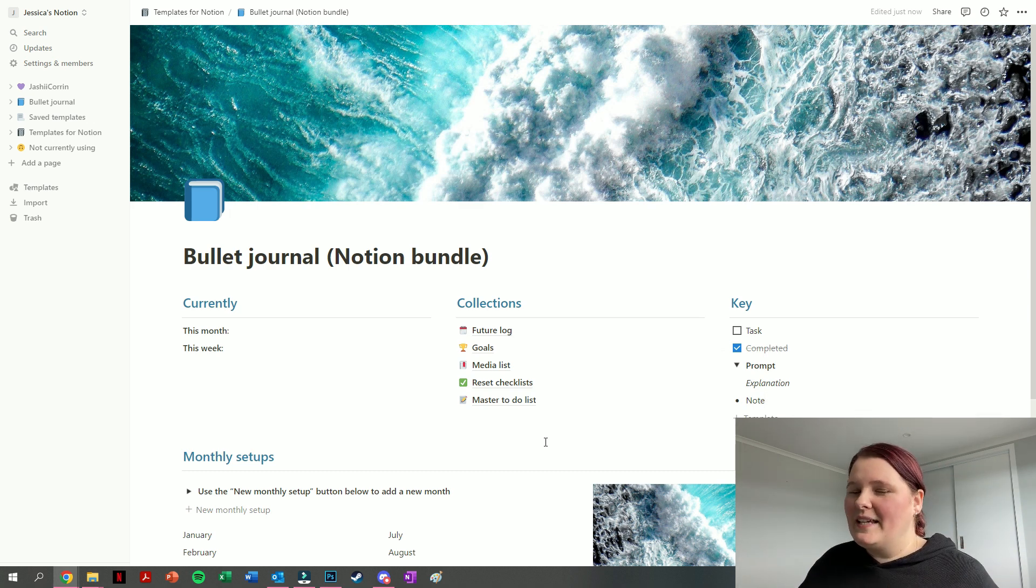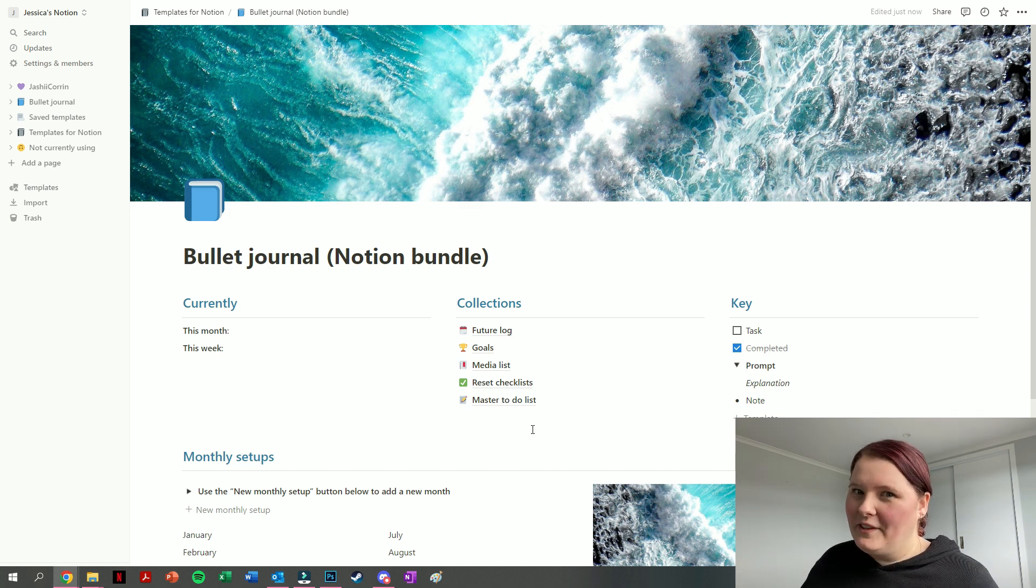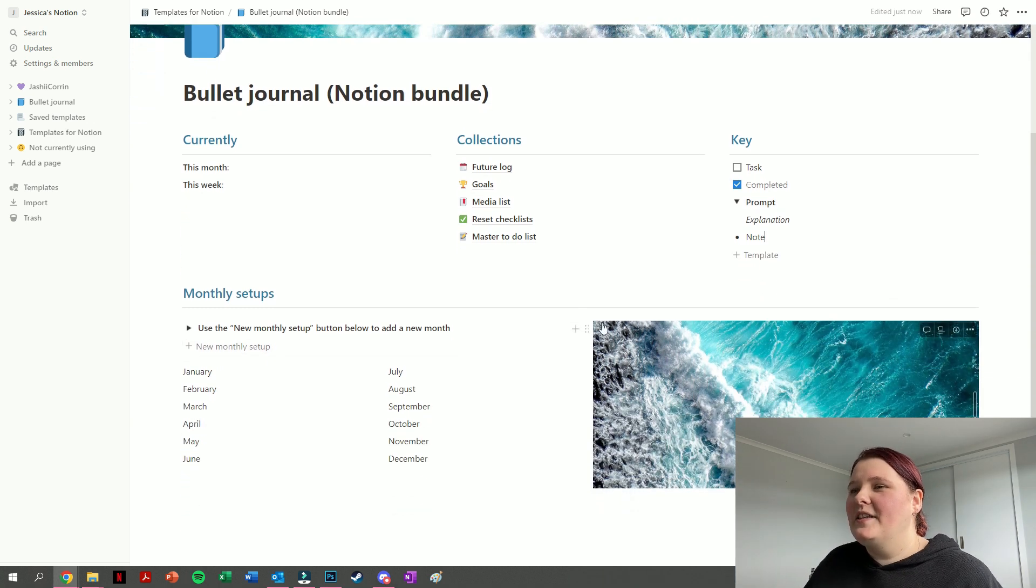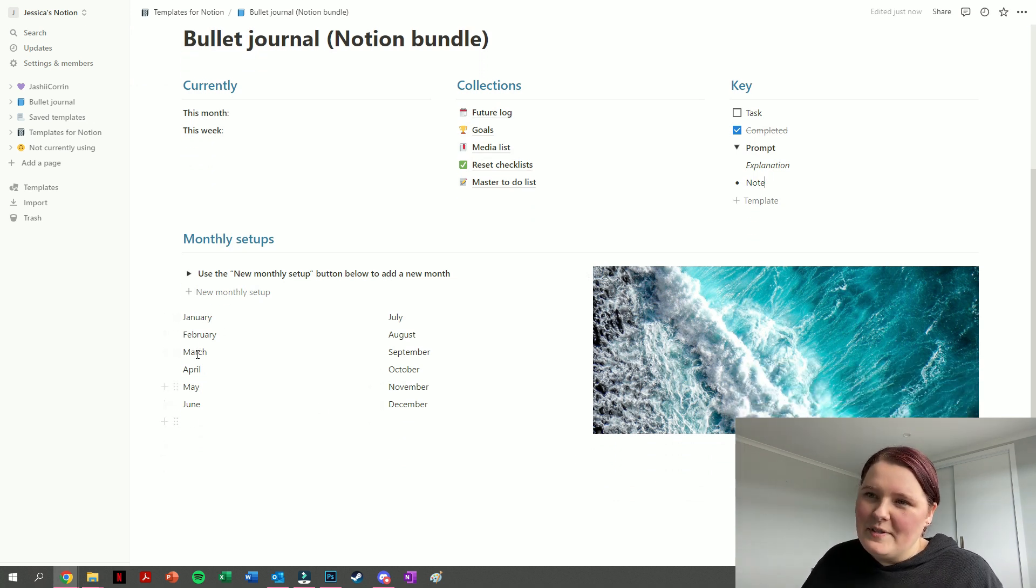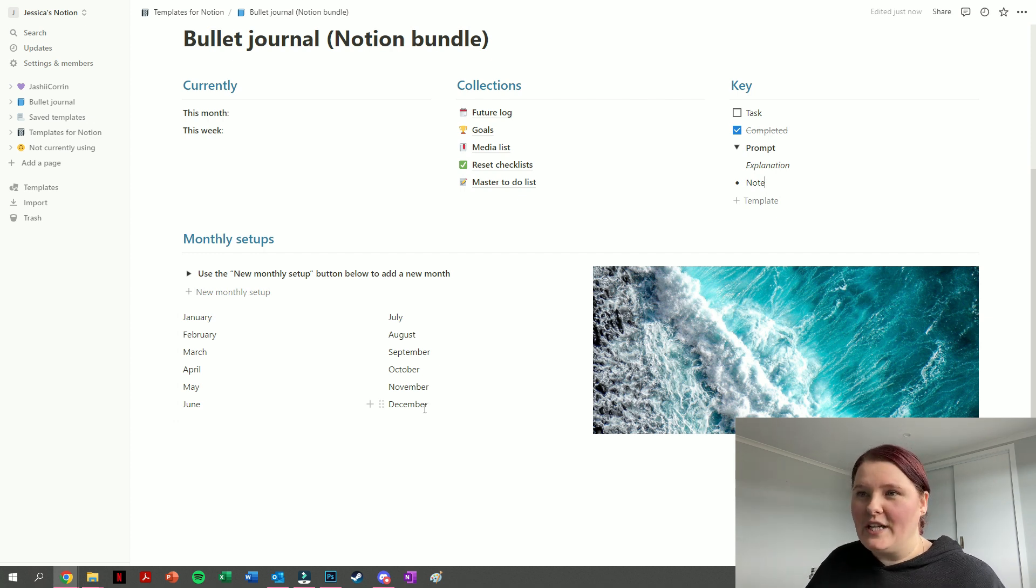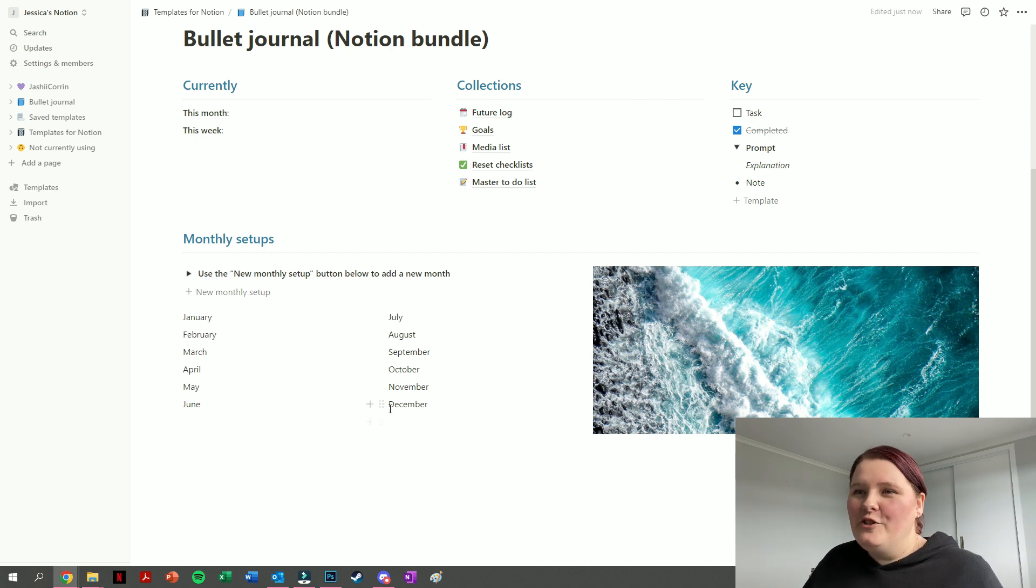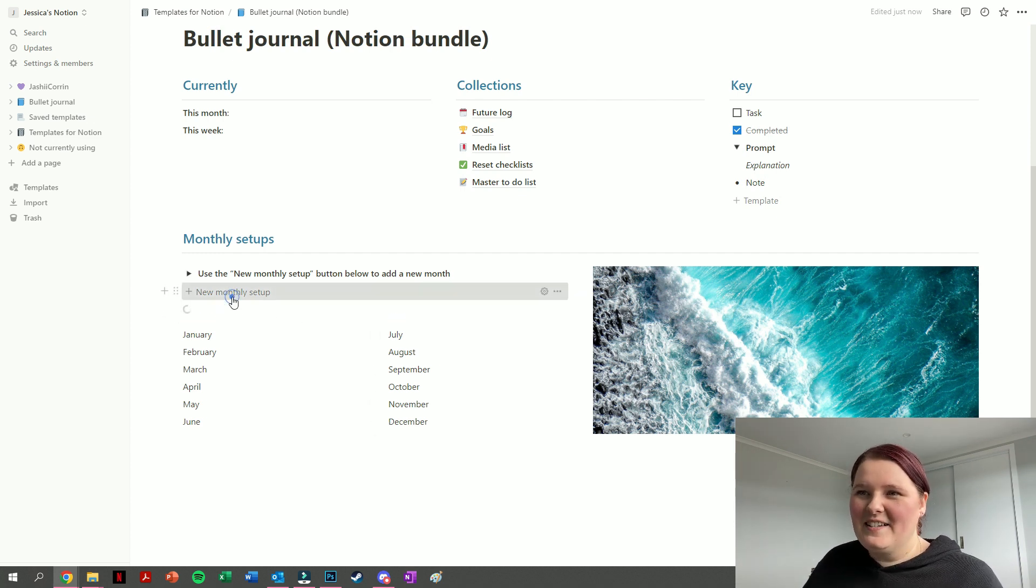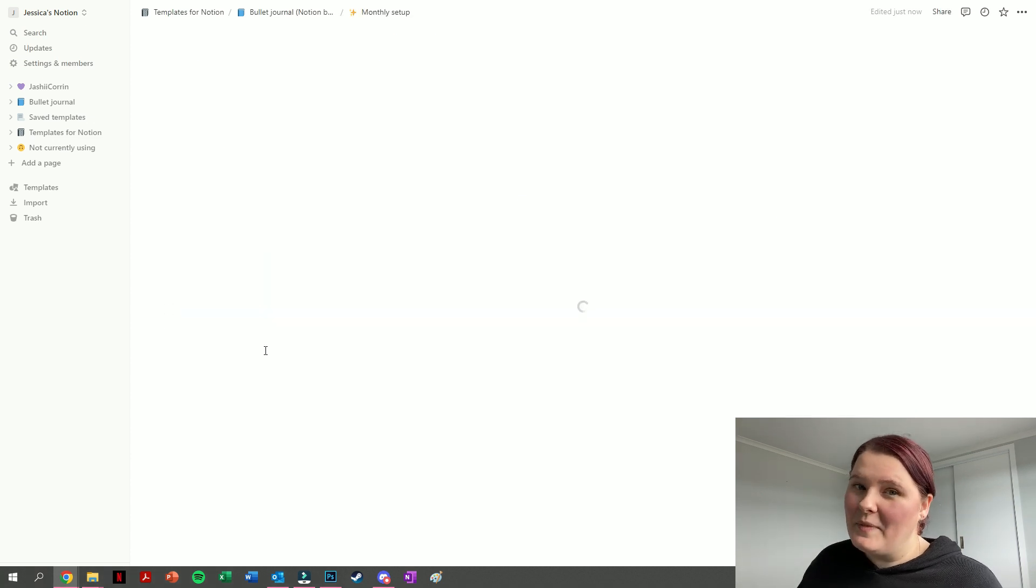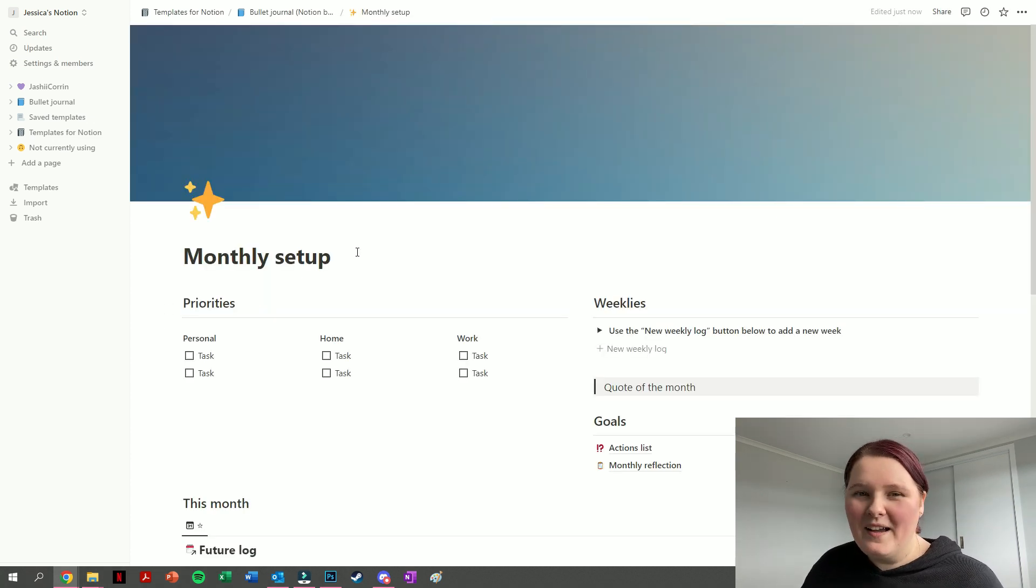In the bottom section here, we have the monthly setups. Each of these labels here, so January through to December, are just text. They don't actually have a month in them yet, but you can add a new monthly by pressing on the add new monthly setup here. That one will just add in a new one, and then you can customize it for the month that you're in.